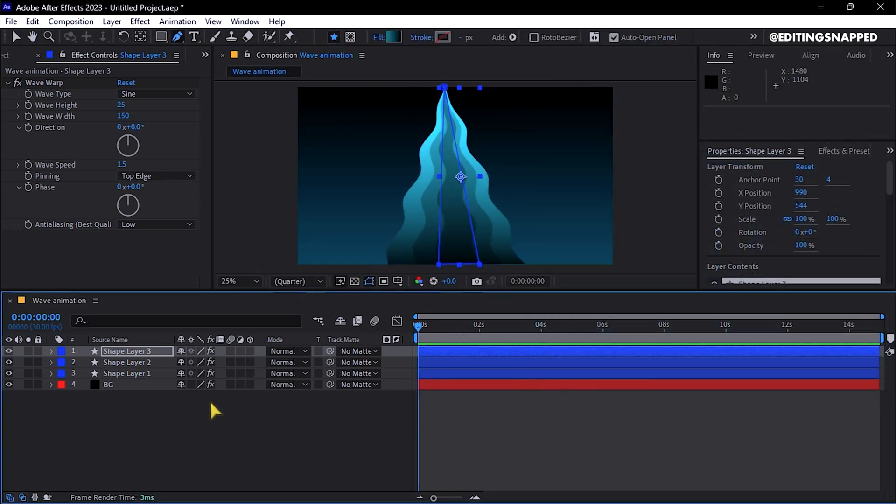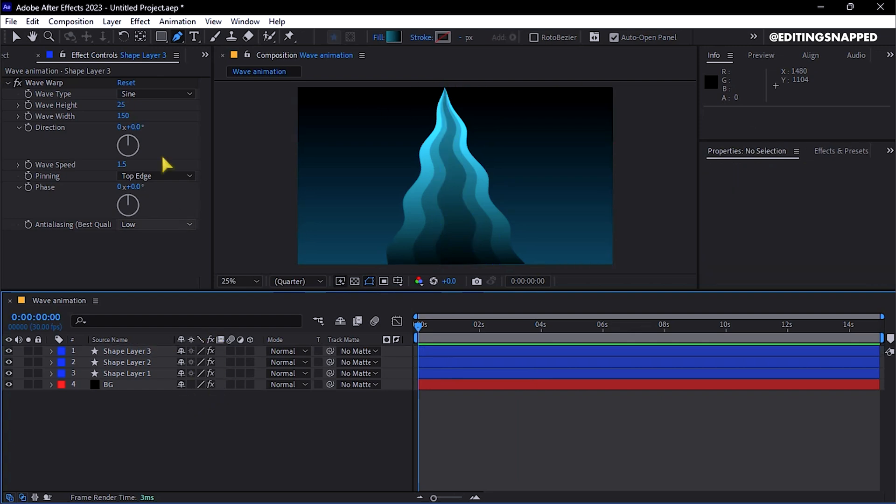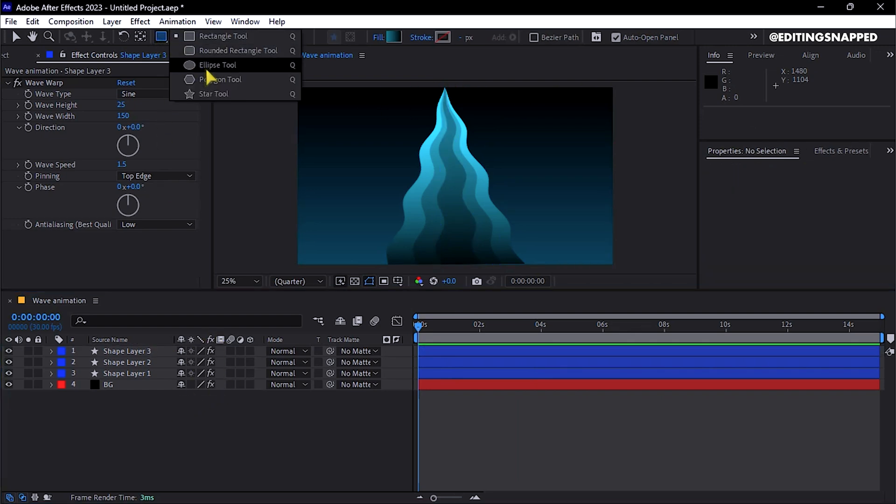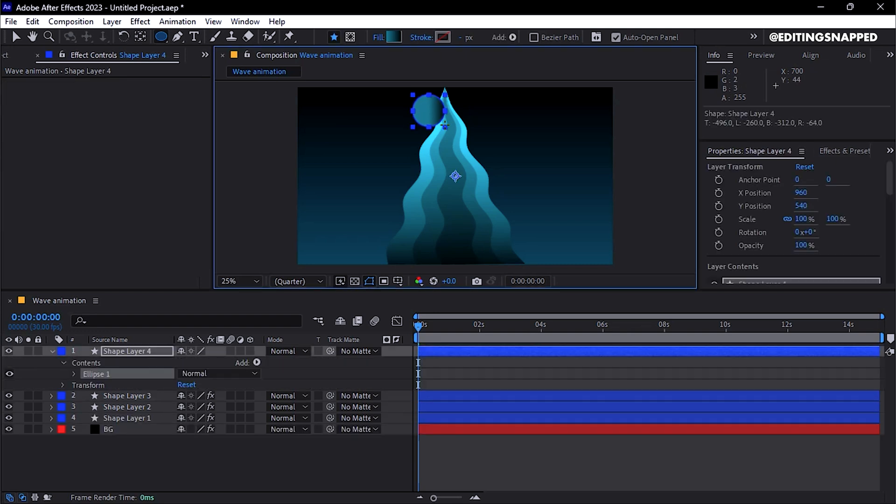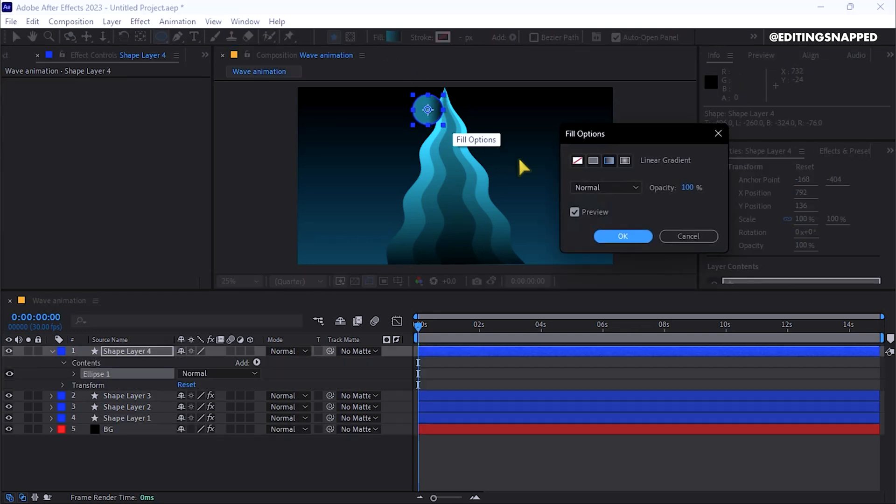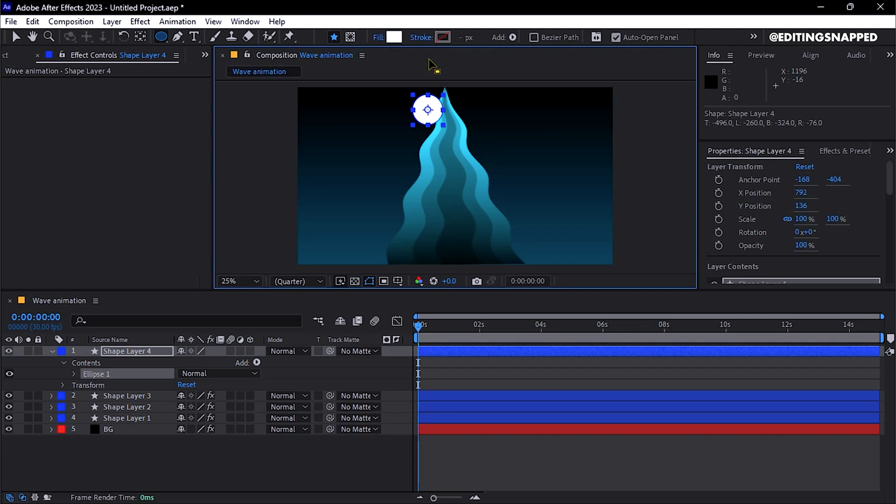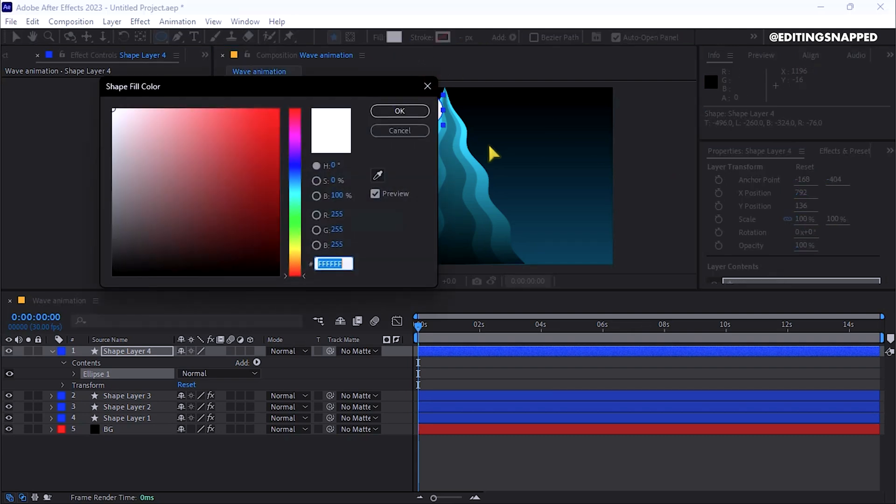To enhance the animation, create a tip shape. Select the Ellipse tool from the toolbar and, while holding Shift, draw a perfect circle. Set the fill to solid color, and choose a bright cyan or another desired shade.